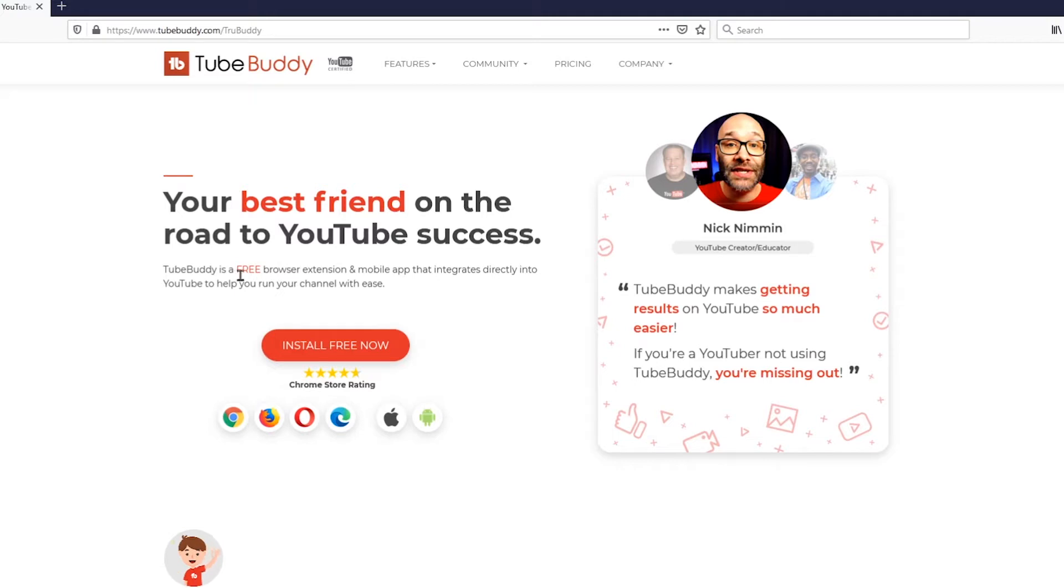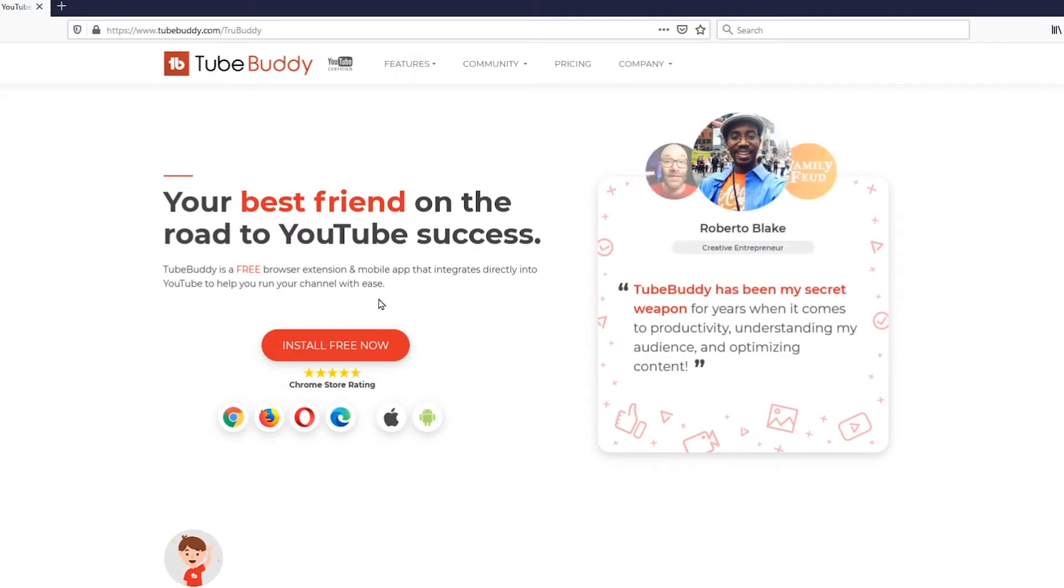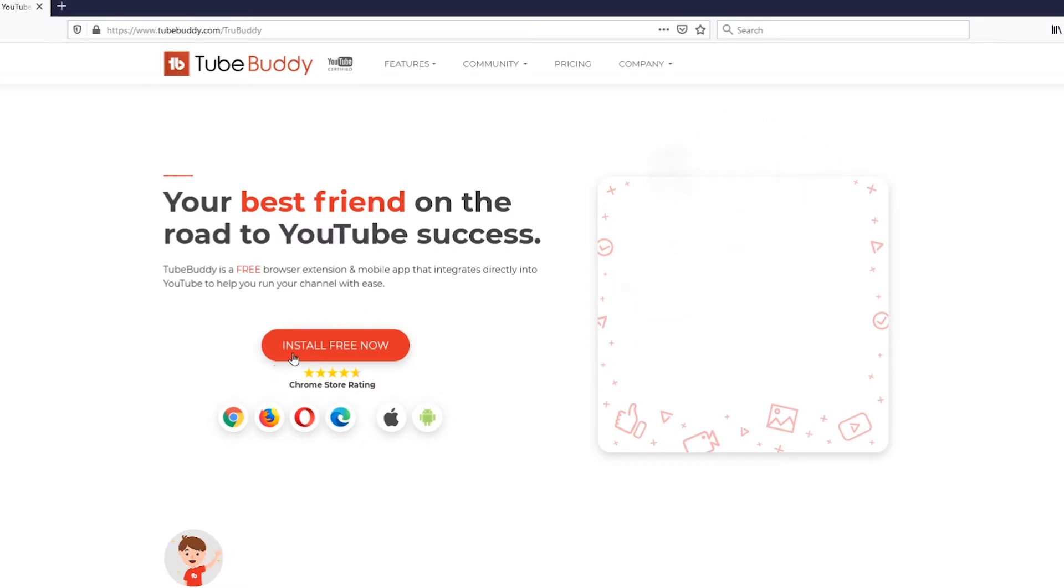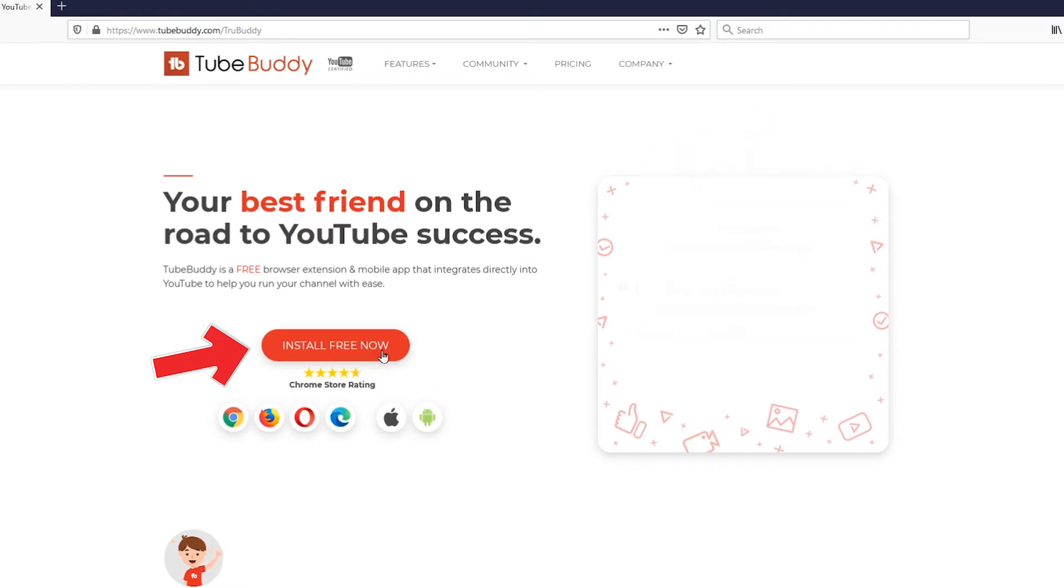Now right over here you can see that TubeBuddy is a free browser extension. They do have paid versions but if you're just getting started the free version is fantastic. And right here you're going to see where it says install free now. So they make this super easy.